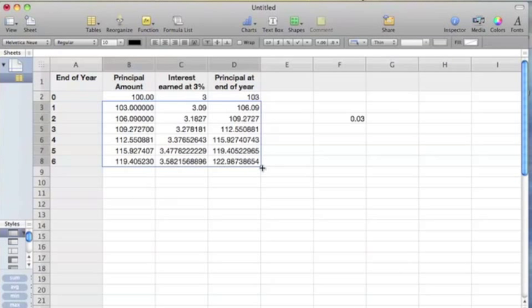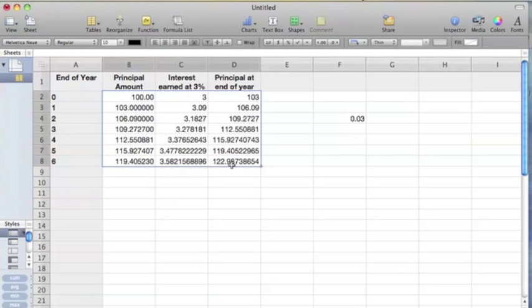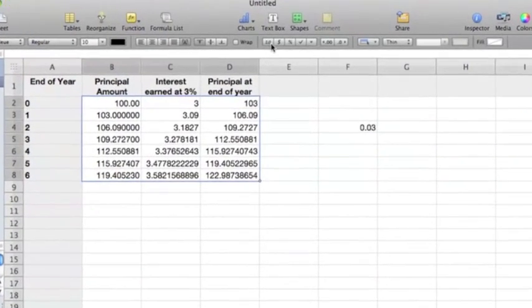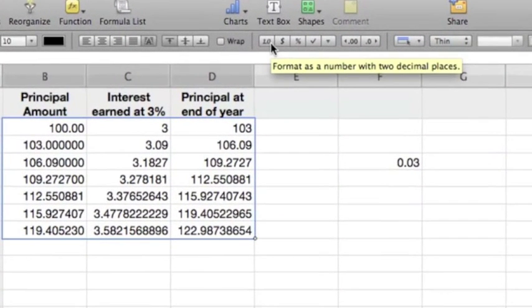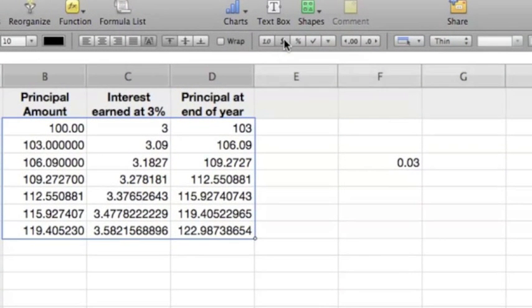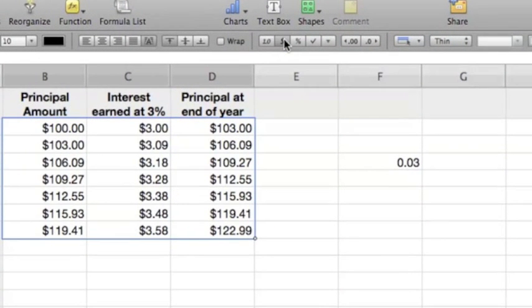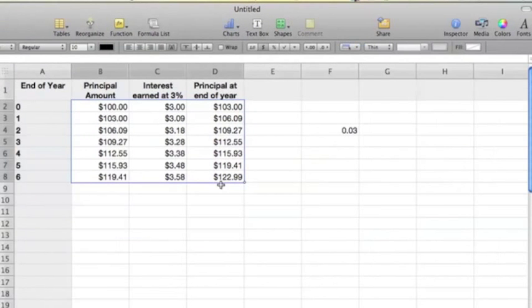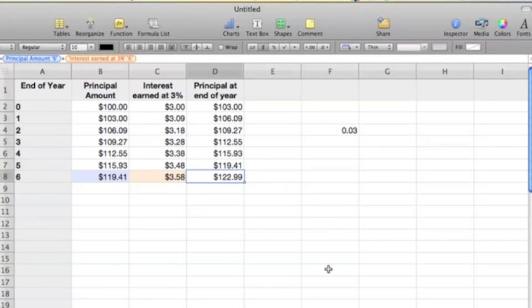Now we want all of this to be in dollars and cents, so we'll capture all that area. Remember, we can do simple formatting by clicking this, and voila, we have all dollars in there. Just by doing this, you can see that the ending principal at the end of the year is $122.99.